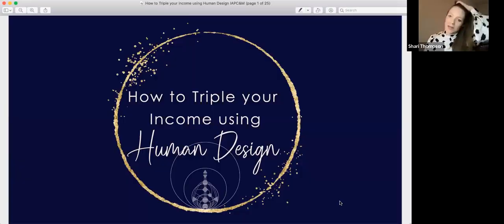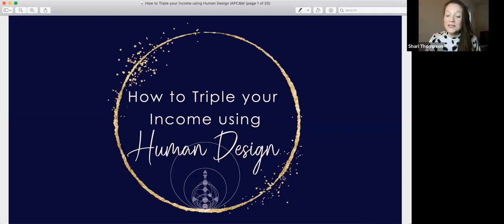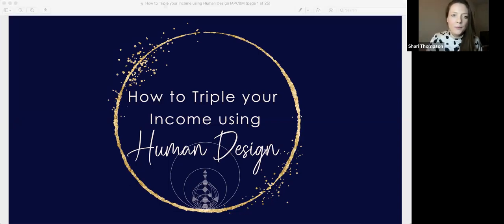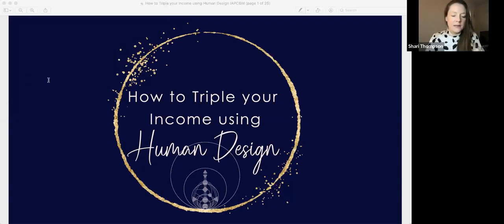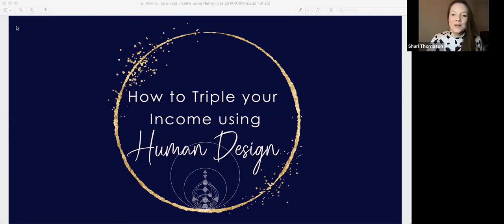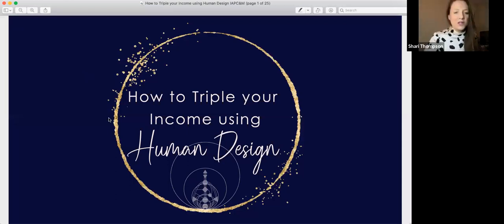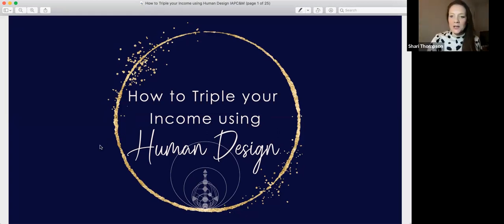Does everyone have their human design chart? You'll want to have it. Let me drop a link in the chat where you can go get it while I do a bit of an introduction. You can go get your chart from that link I've shared. So: how to triple your income using human design.